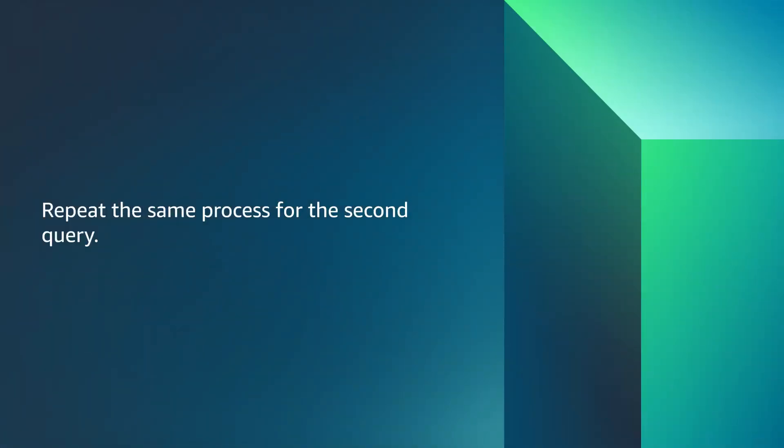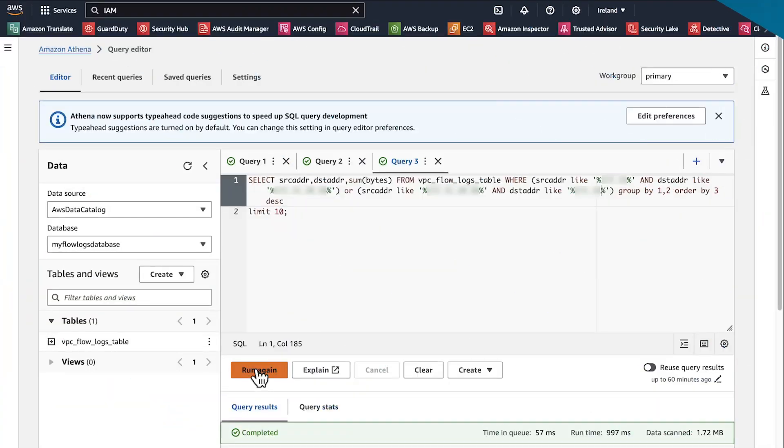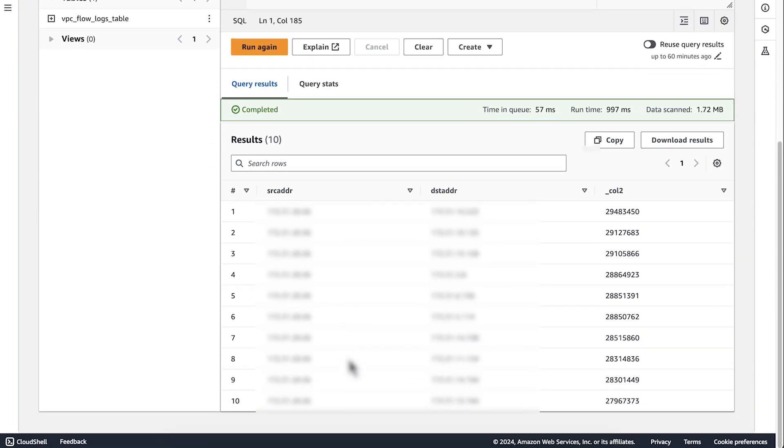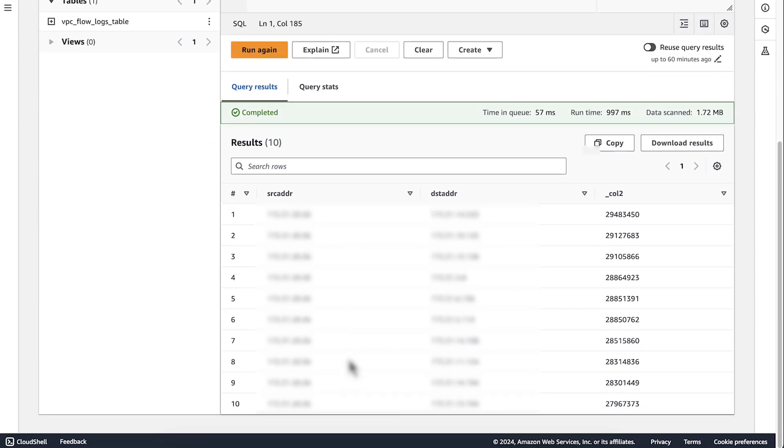We can repeat the same process for the second query. Add NAT gateway private IP address and VPC CIDR. The results show the amount of traffic that goes to and from the instances.